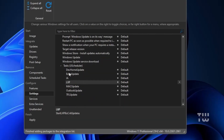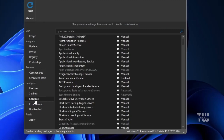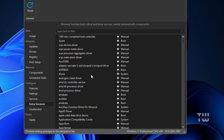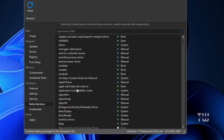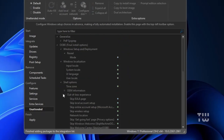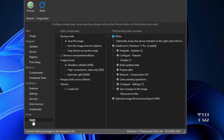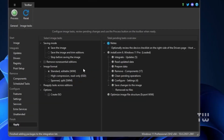Under Services, you can disable any services you don't need. Review the list and choose which services to disable based on your preferences. There are also extra services you can check and manage here. Additionally, you can check out the Unattended option if needed.